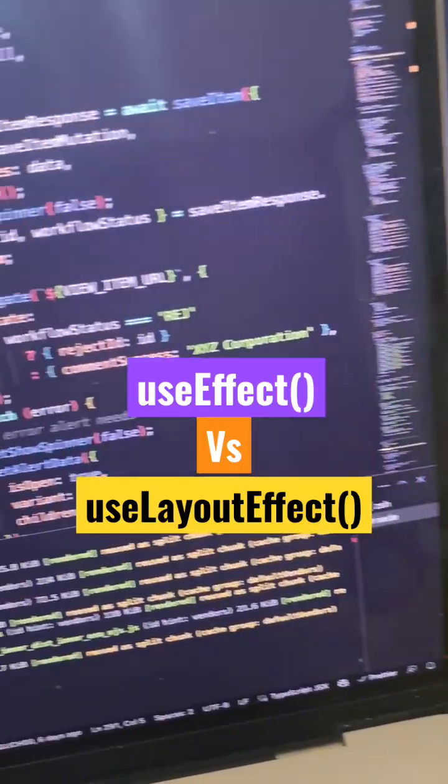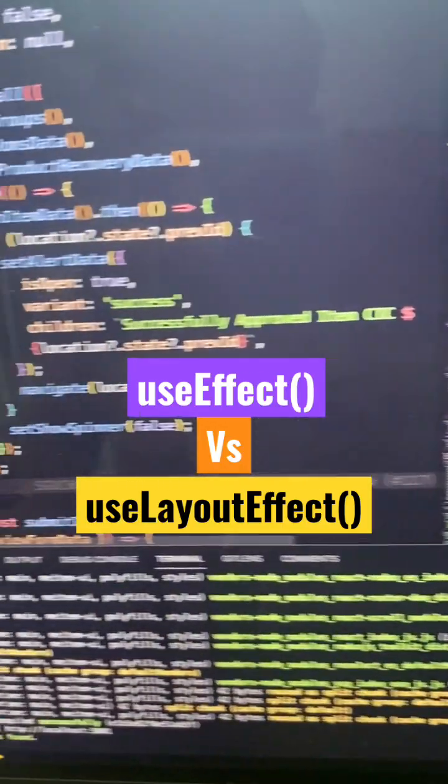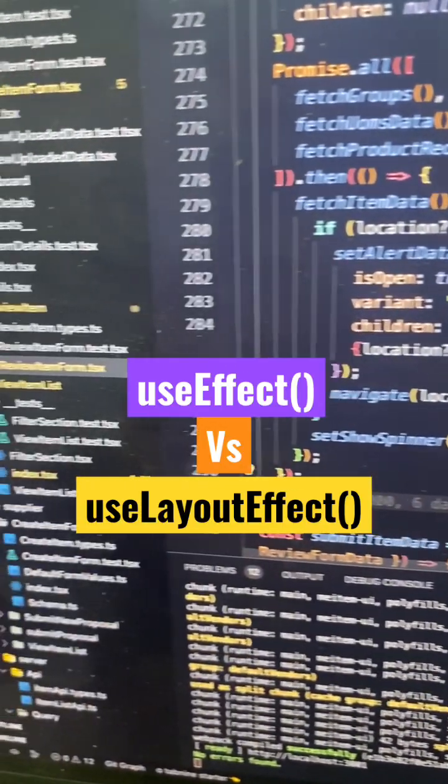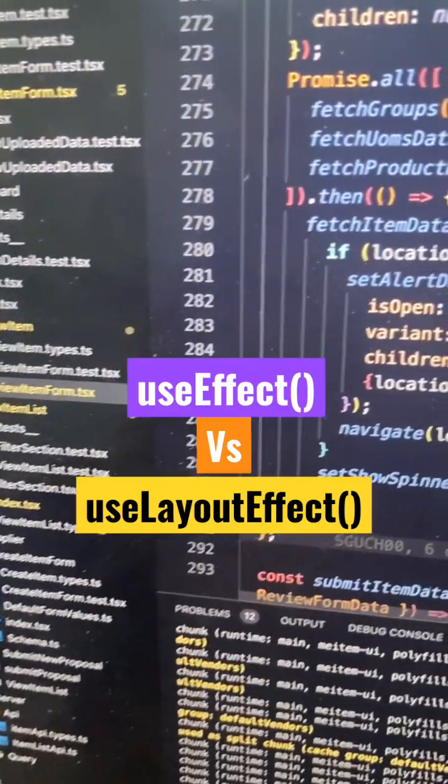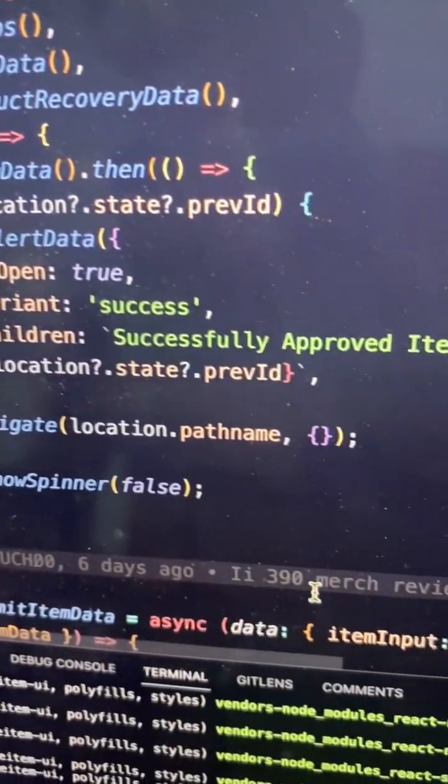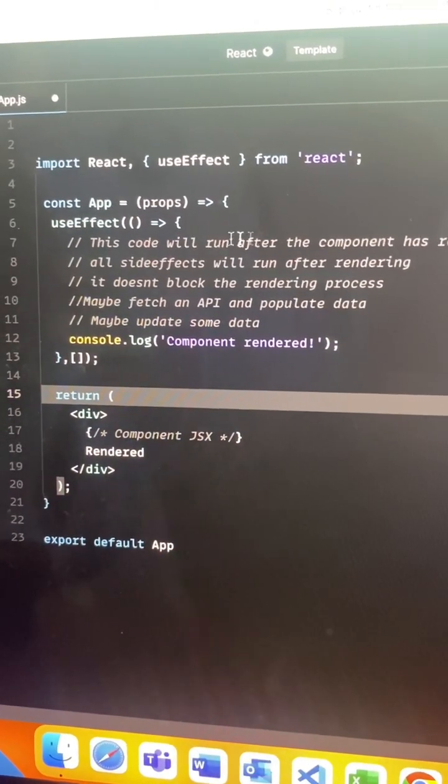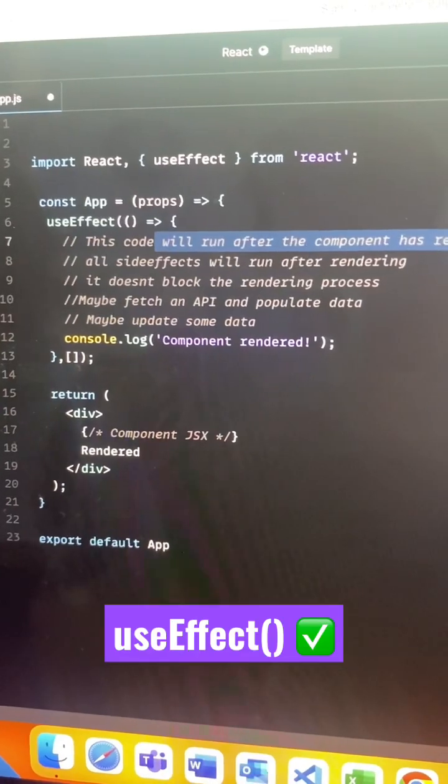One interview question that you may be asked in your next interview: what's the difference between useLayoutEffect and useEffect, and when should you use them? In terms of useEffect, it will run after the component has successfully mounted on the screen or rendered.